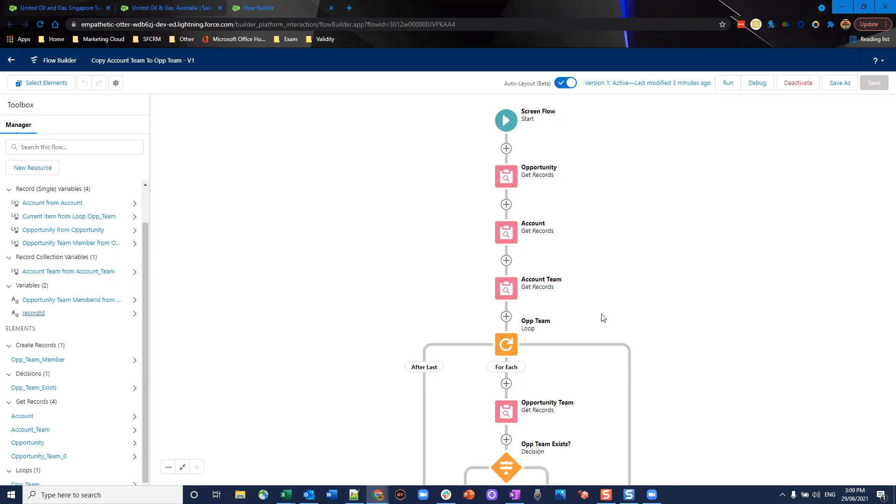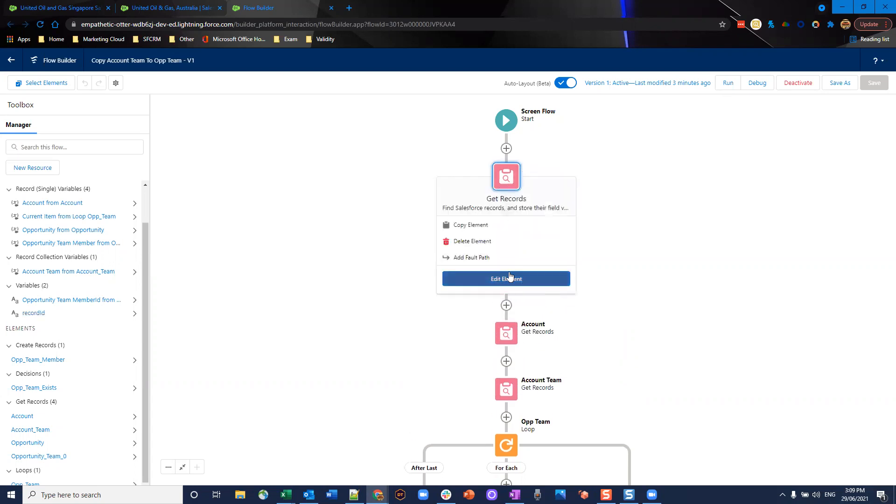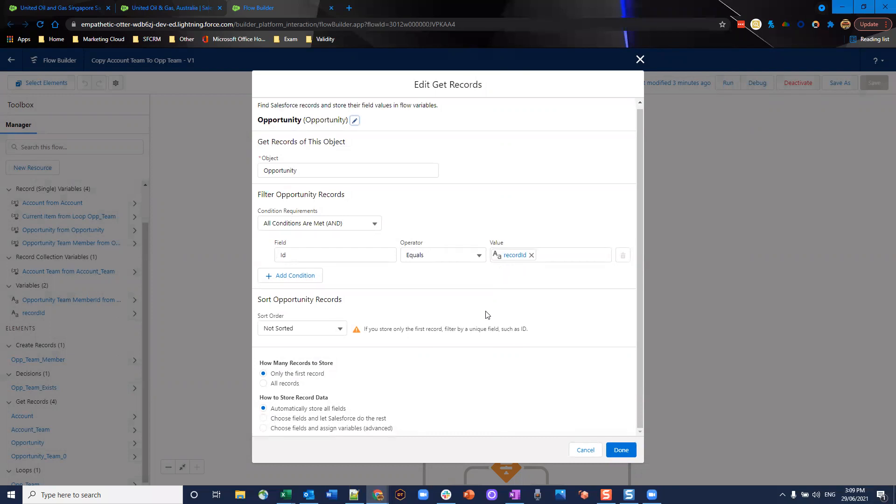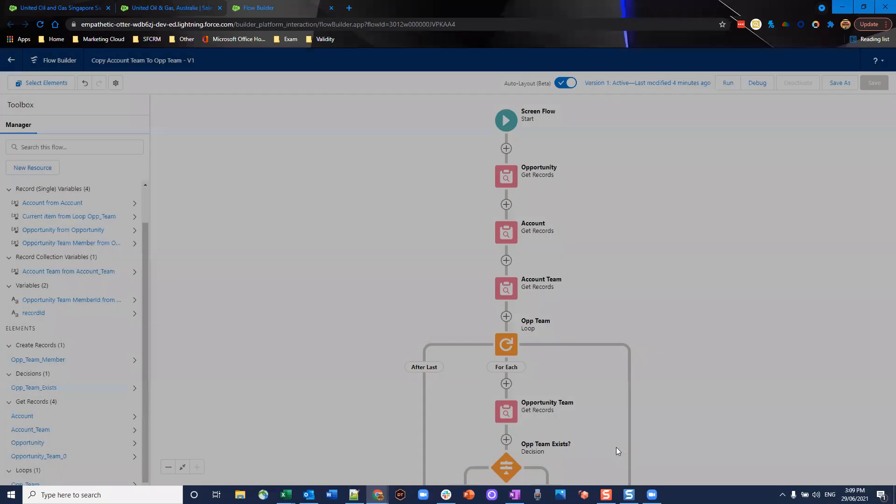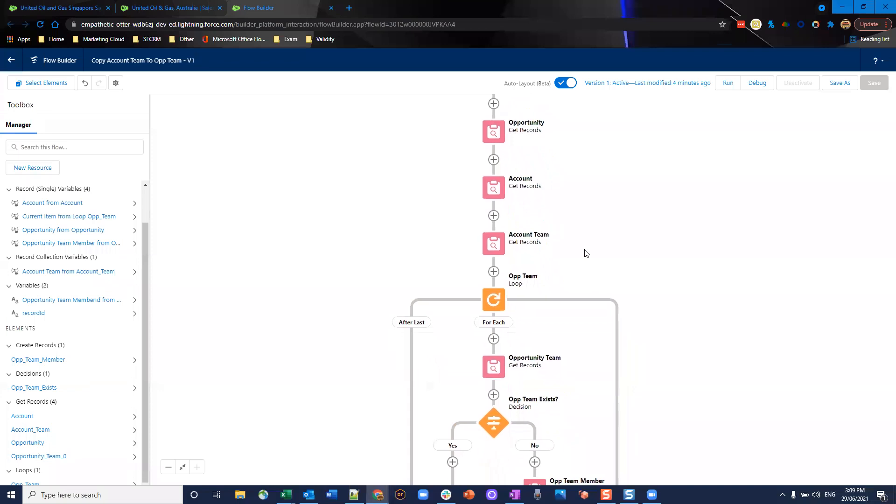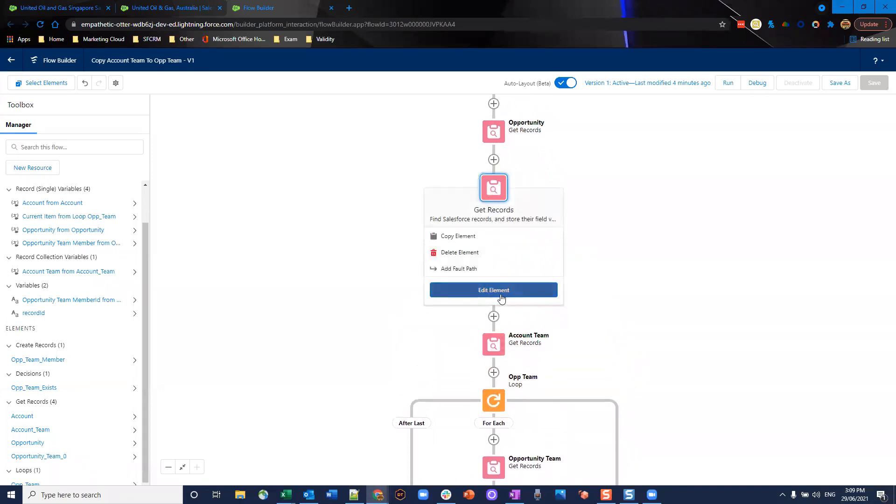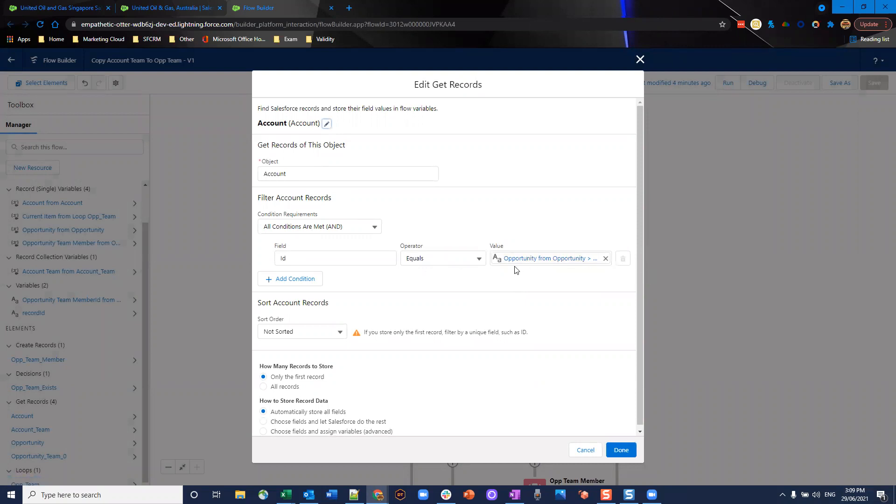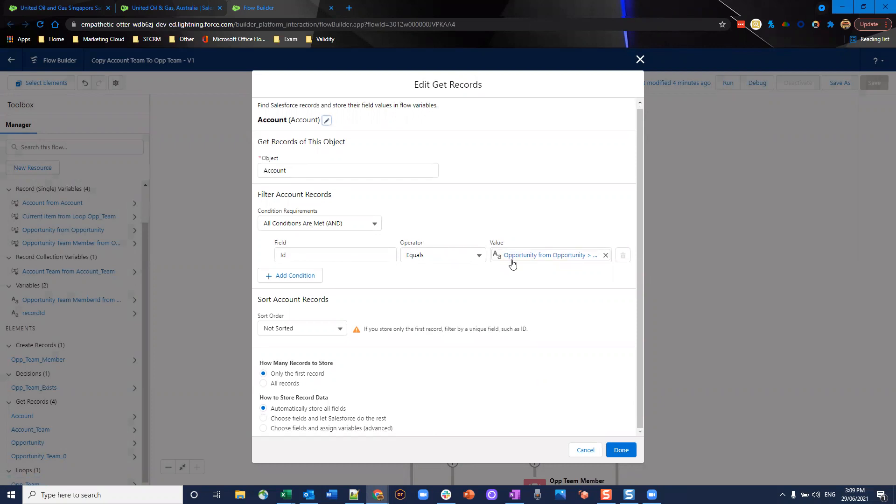The first thing we're going to do is we're going to get the opportunity record. So we've clicked this action on the opportunity and we want to make sure we get them. We use the ID field equals that record ID variable which automatically stores it for you. After you're done you only want the first record because there's only one record returned and automatically store all fields. Following that we're going to get the account records, the details of the accounts that are related to these opportunities. We'll get records on the account object where condition is ID of the account equals the opportunity from the previous get records account ID.